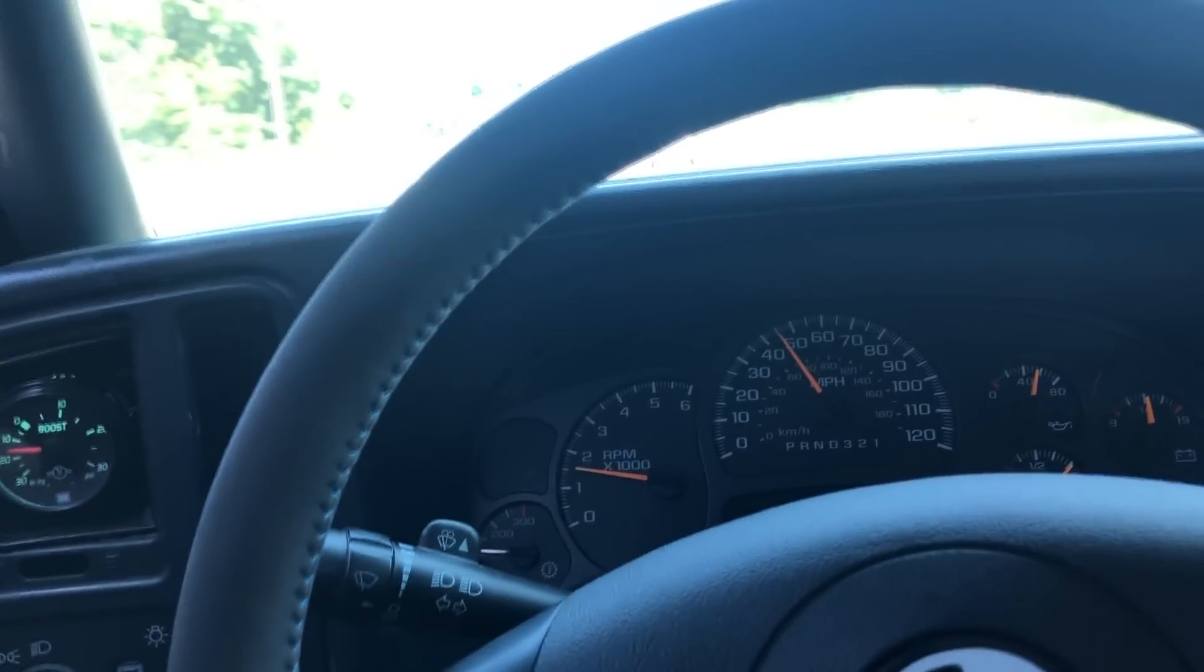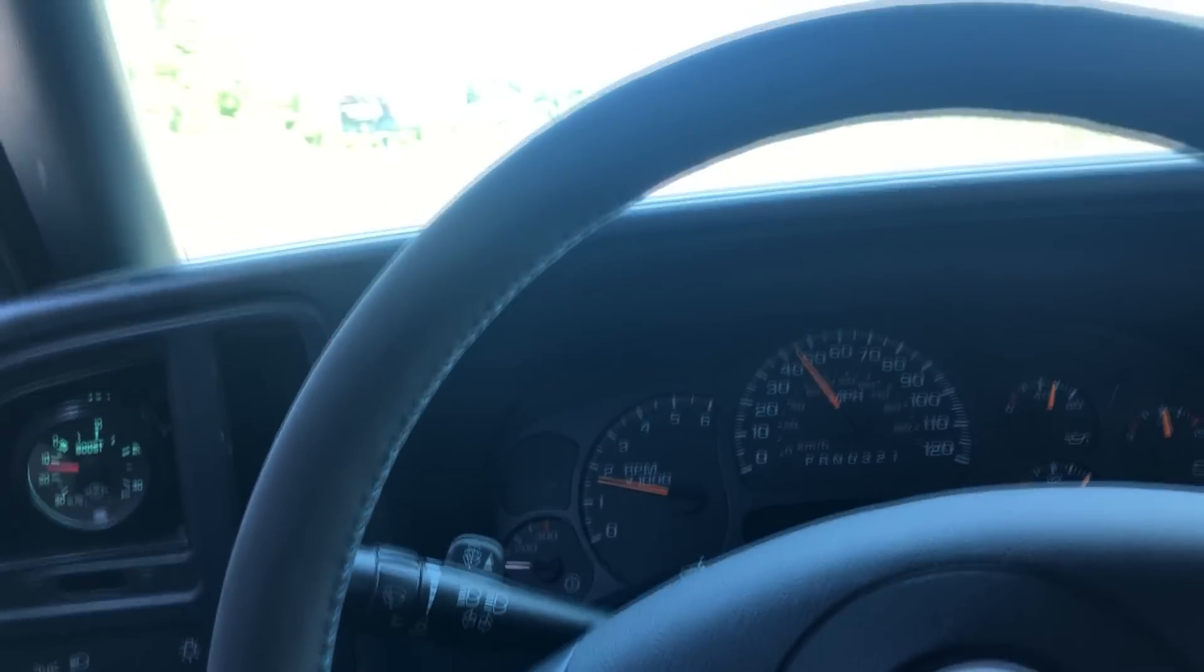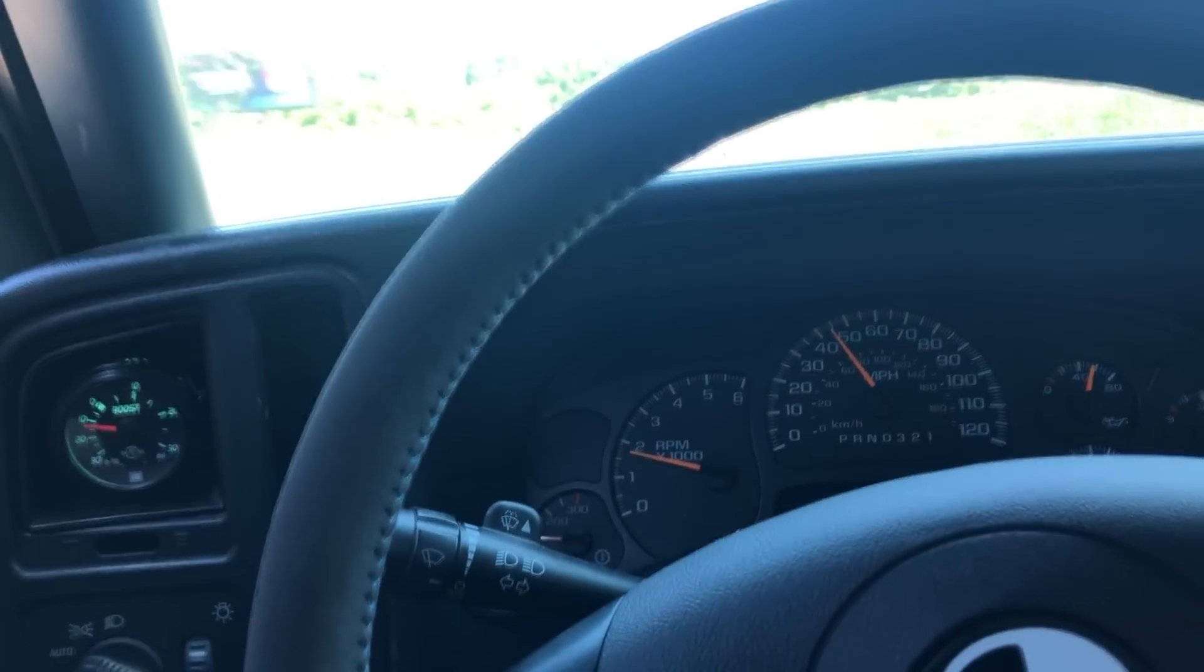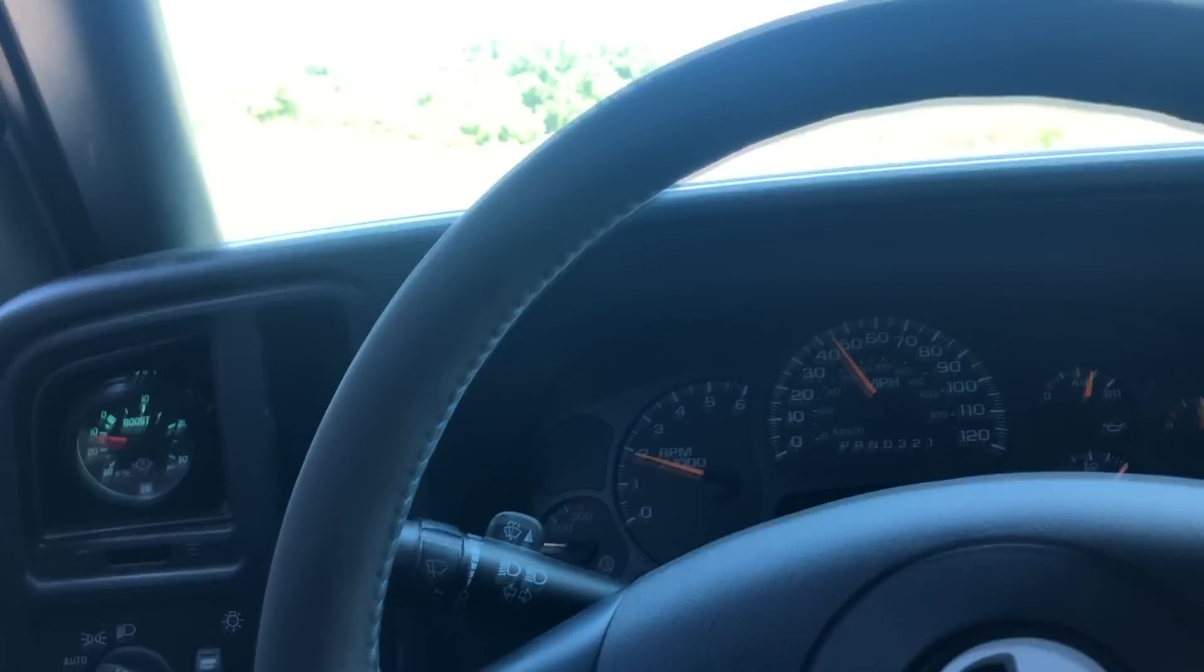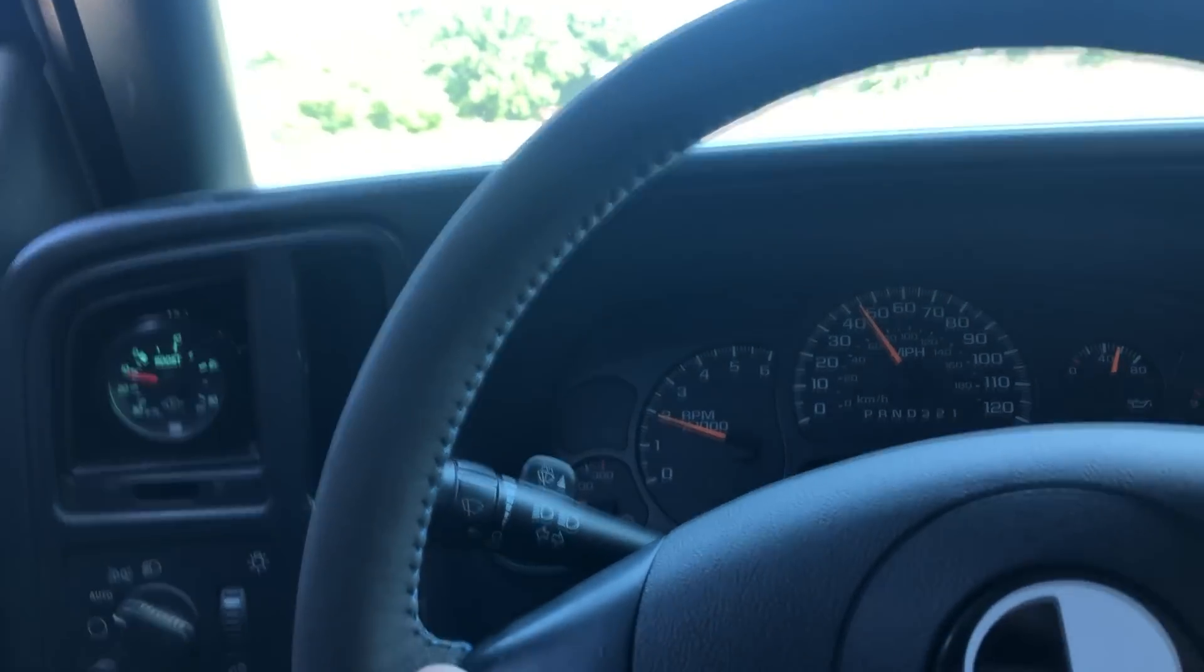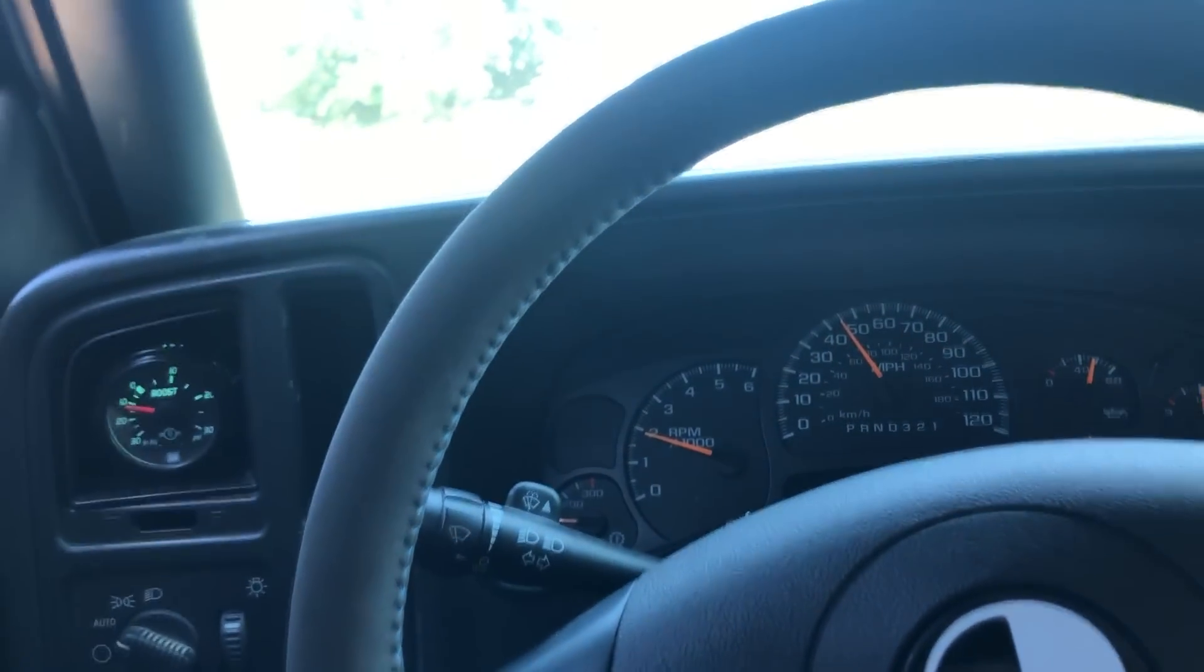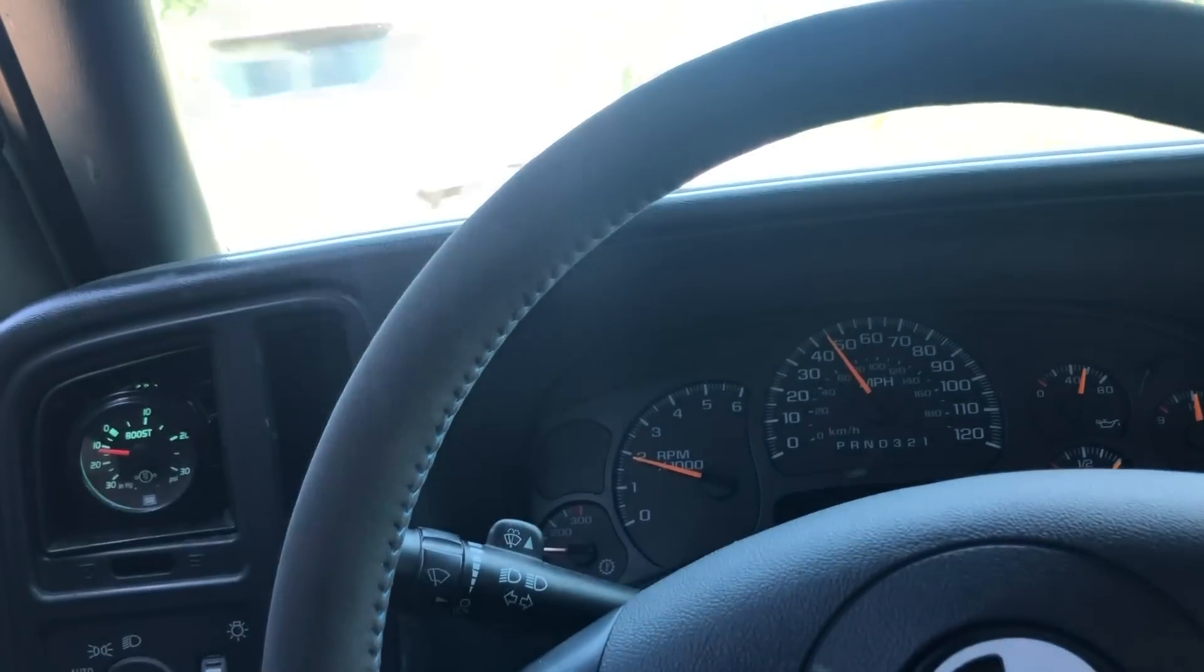Maybe just the road surface was bad or whatever, but from a second gear roll I was to the floor the whole time and it was making me anxious because it was hooking so well. I was waiting for it to like step out.